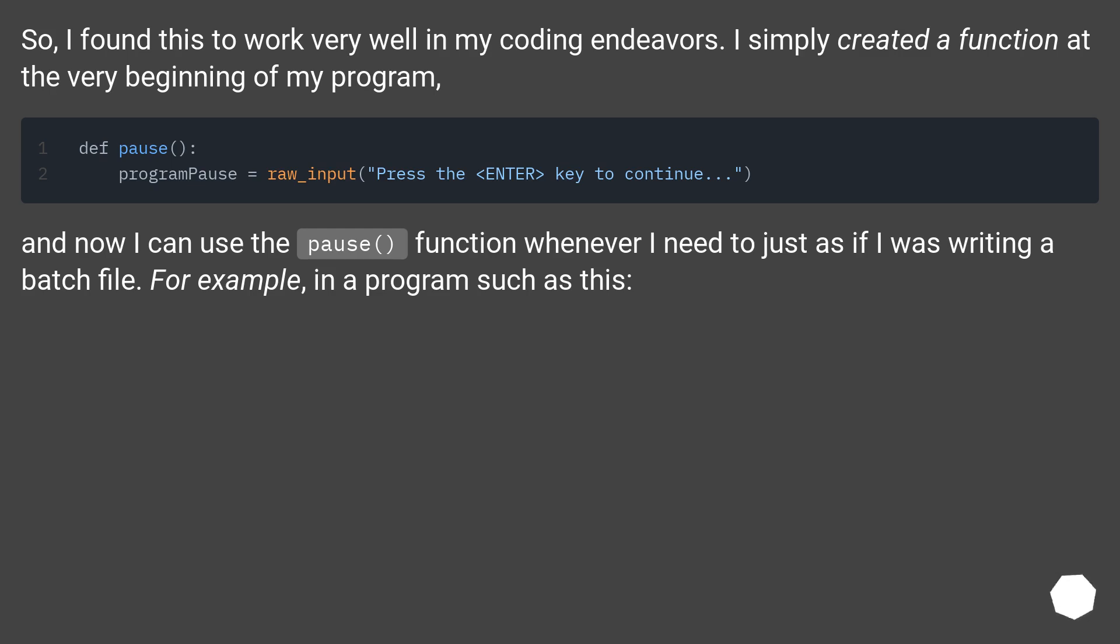And now I can use the pause function whenever I need to, just as if I was writing a batch file. For example, in a program such as this.